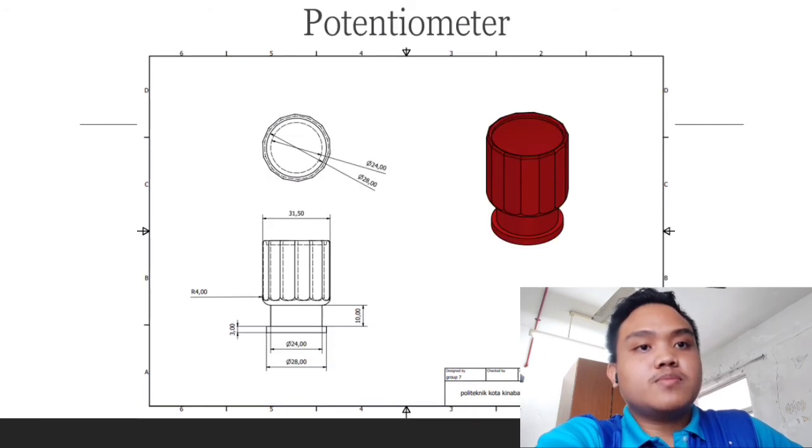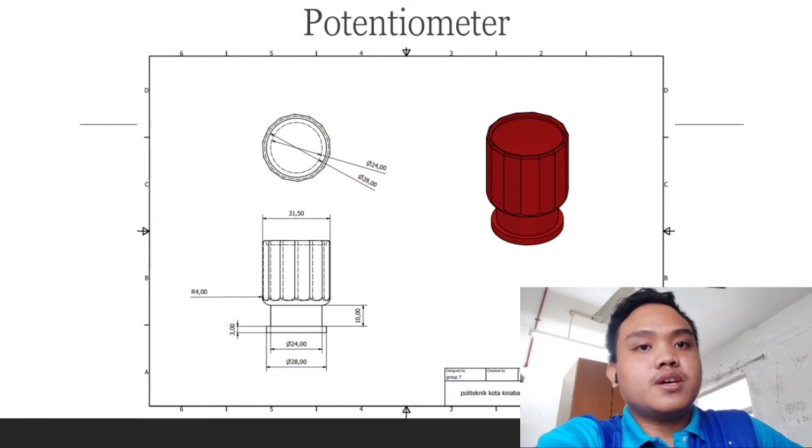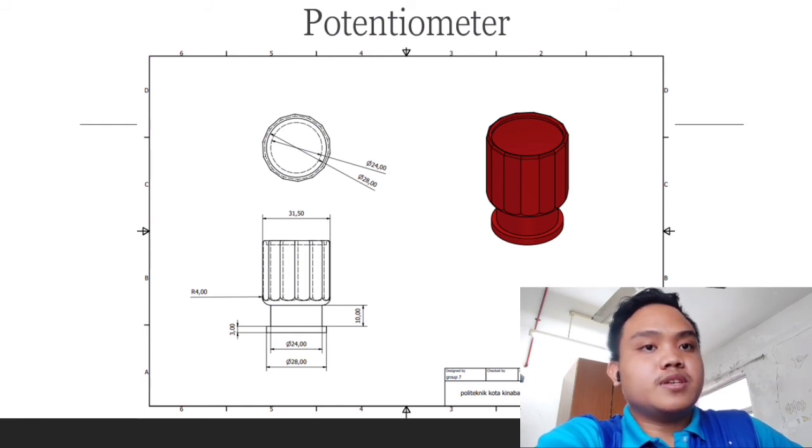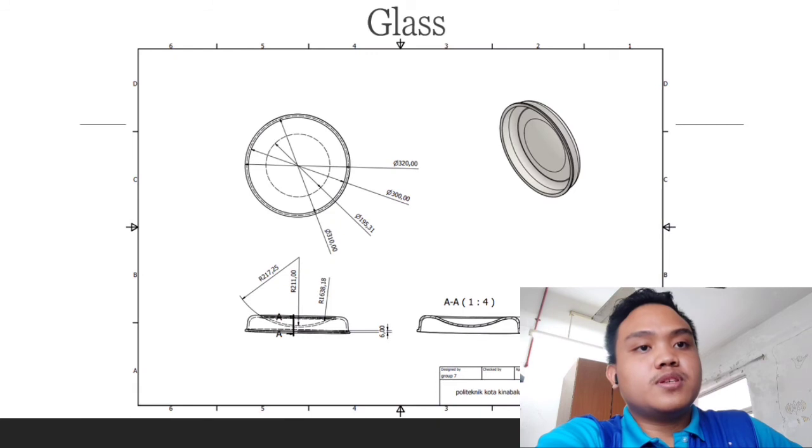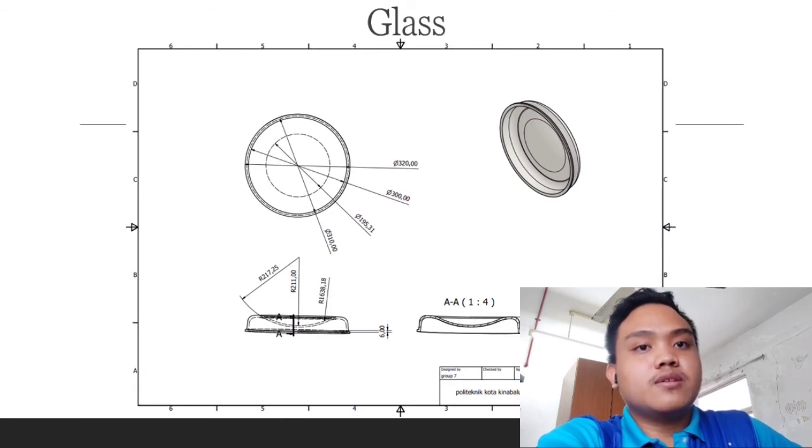Next, potentiometer with 31, 50 and 45 high in total. As for this glass part with diameter 320 and width 50, 64 in total.